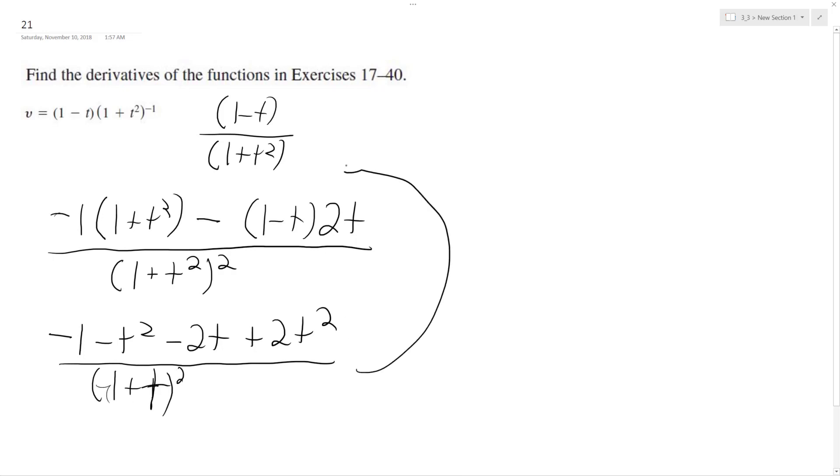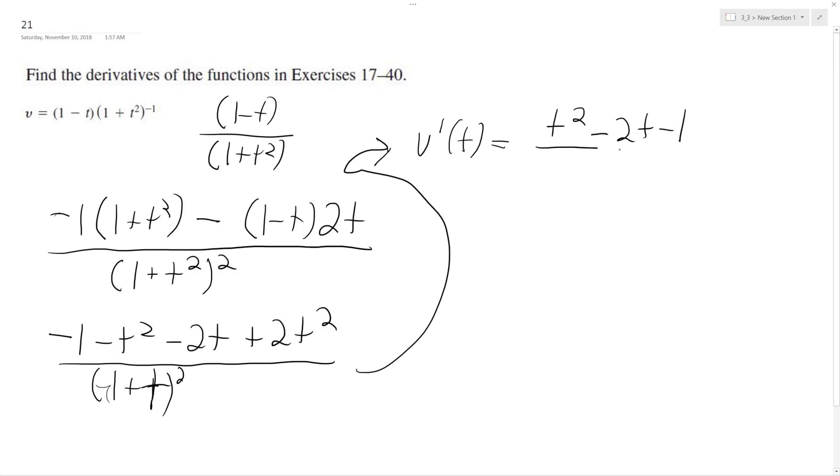After combining like terms, v prime of t is equal to t squared minus 2t minus 1, all over 1 plus t squared, and everything's squared. That's it. I hope that helped you out. Thanks for watching. Have a great day.